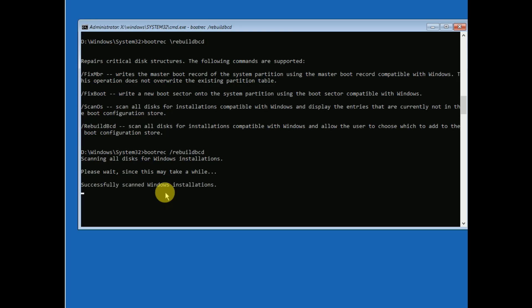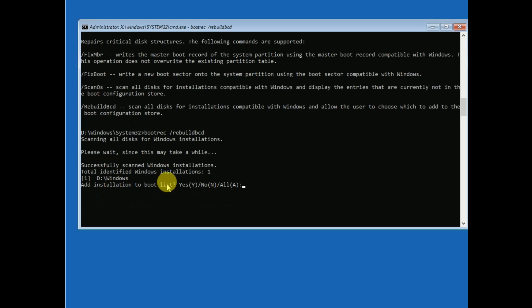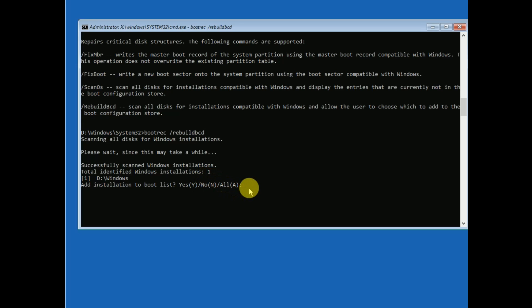If you have a GPT partition, you can also try these commands. If you are getting installation count 0, it means you have a GPT partition. I will show you another command for that — press A for All and then hit Enter.